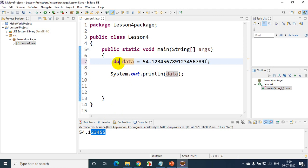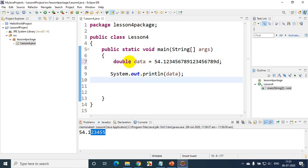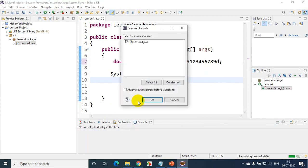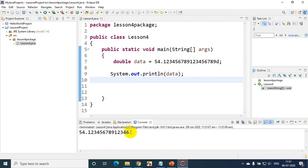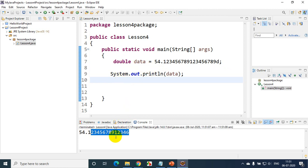Now if I change float to double and use the D suffix instead, let's run this and see how many decimals double will store. You can see I'm able to store all 9 digits before and about 5 after — almost 14 to 15 decimal places using double data type. So depending on the requirement: if you want to store 6 decimals use float, and if you want to store up to 15 decimals use double. The only difference is float stores 6 decimals and double stores 15 decimals.